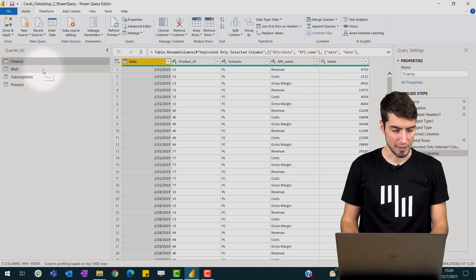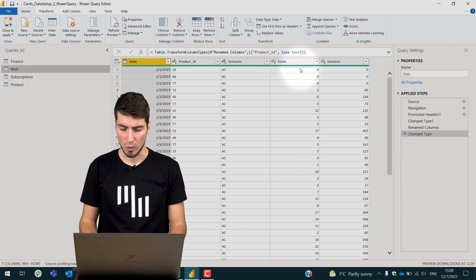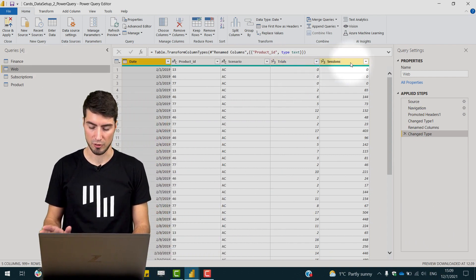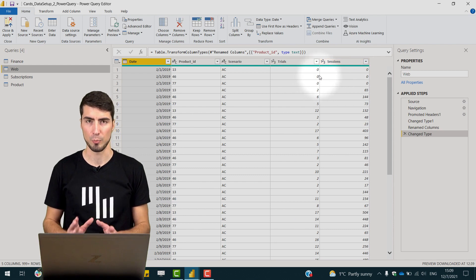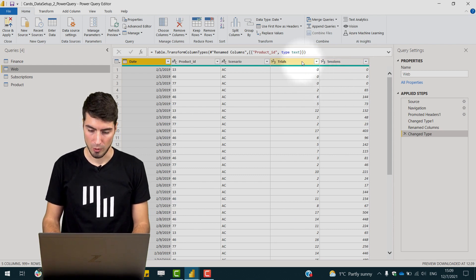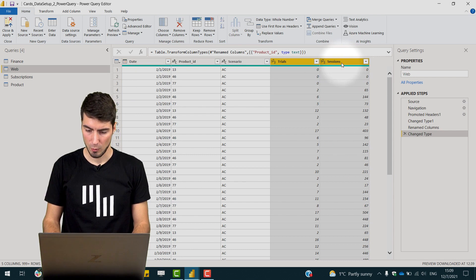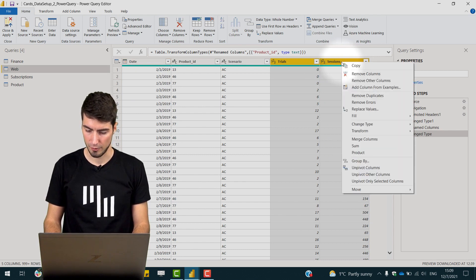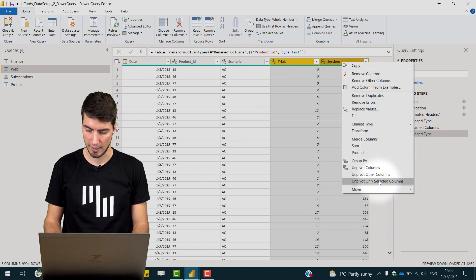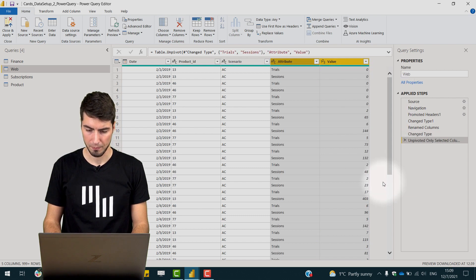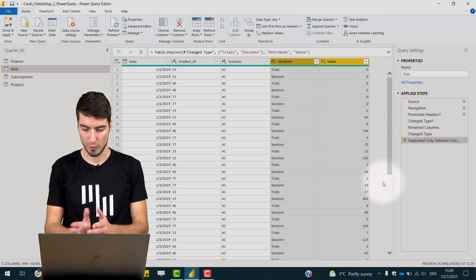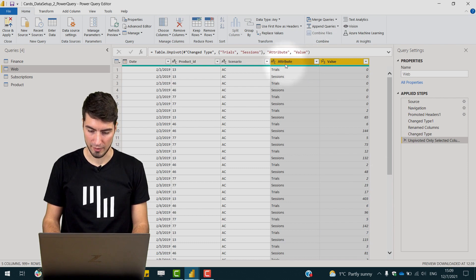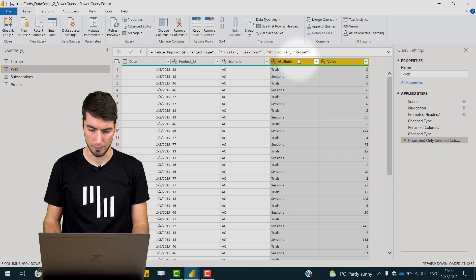But in this next table we have our trials and sessions as separate columns. So what we need to do here is unpivot the data. So if we select both columns we can right-click on any of the columns and click unpivot only selected columns. And now this will separate the KPIs into this attribute field and then the values into the value column.